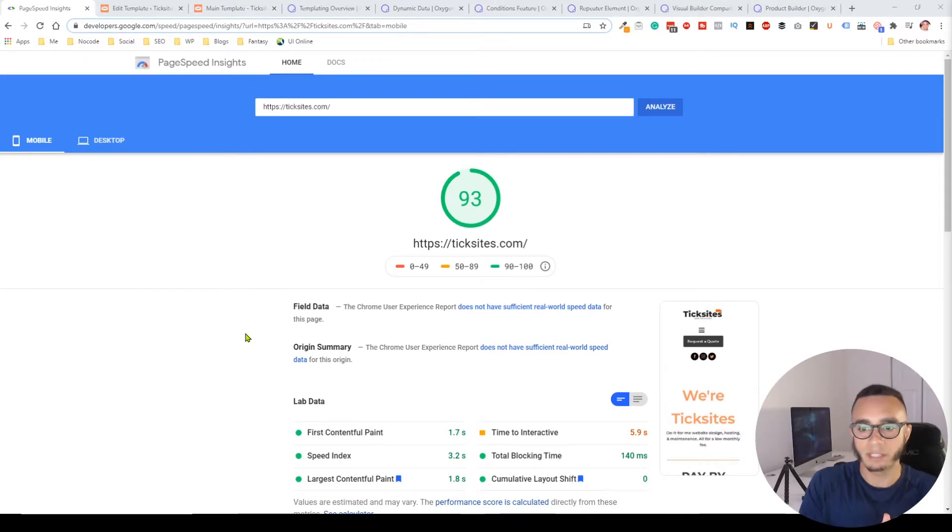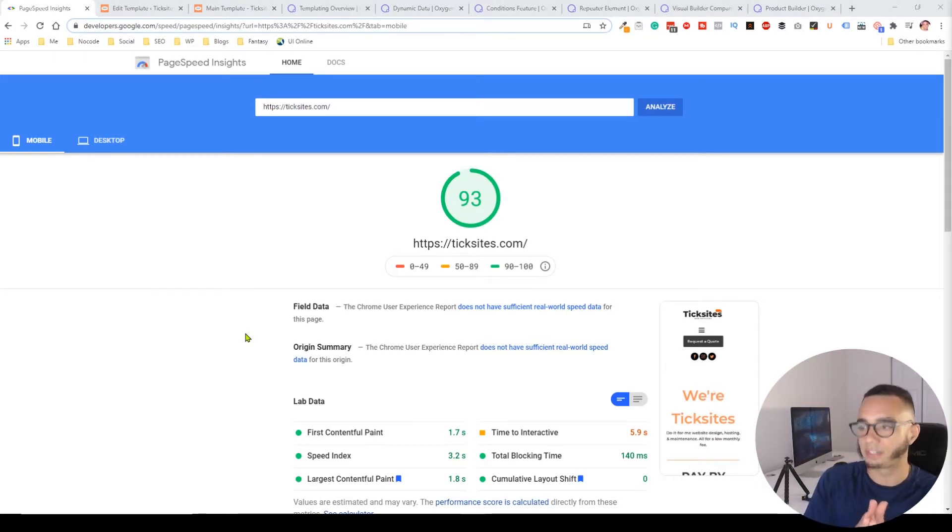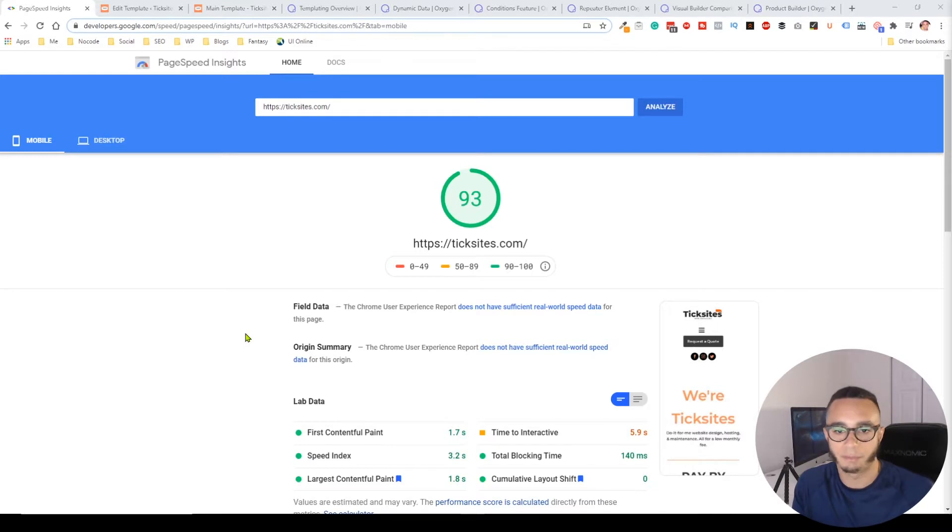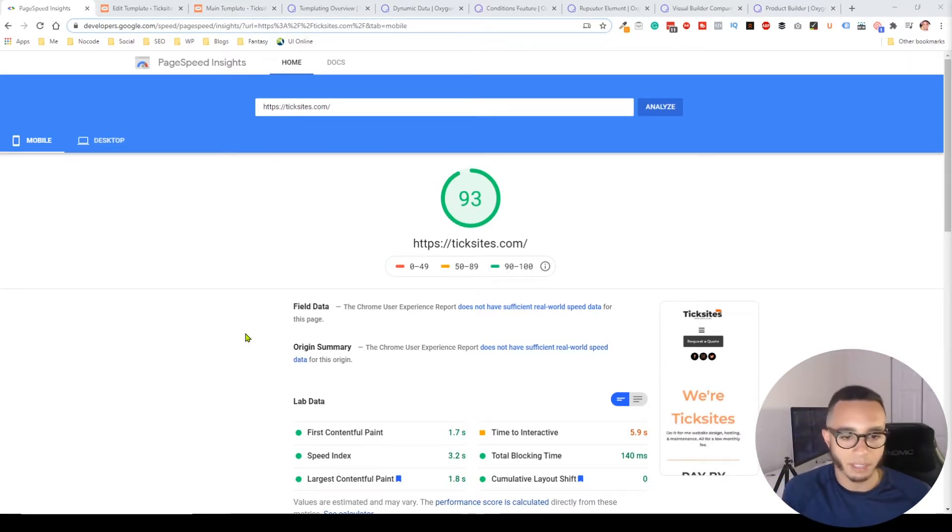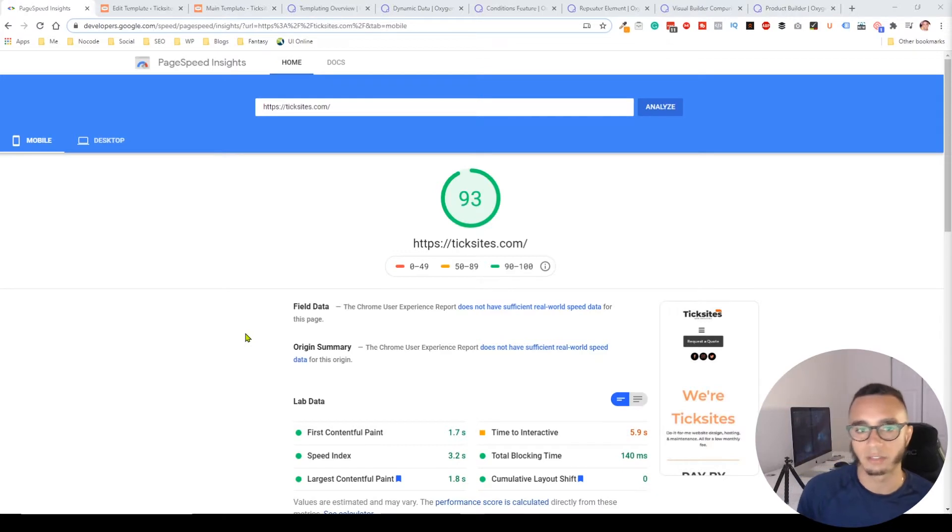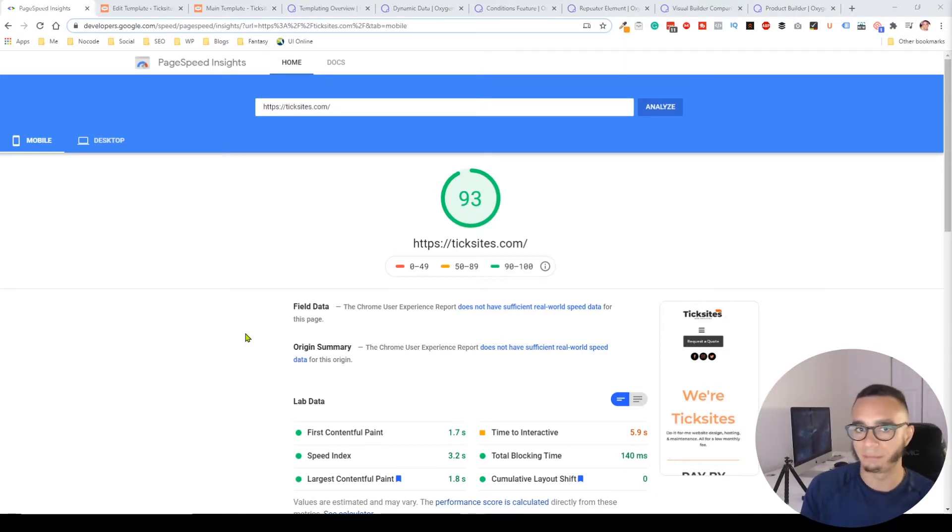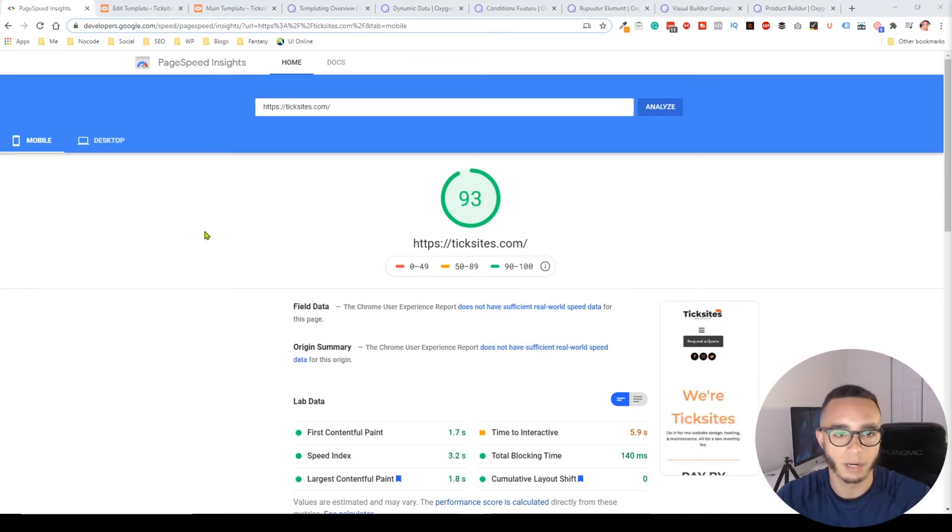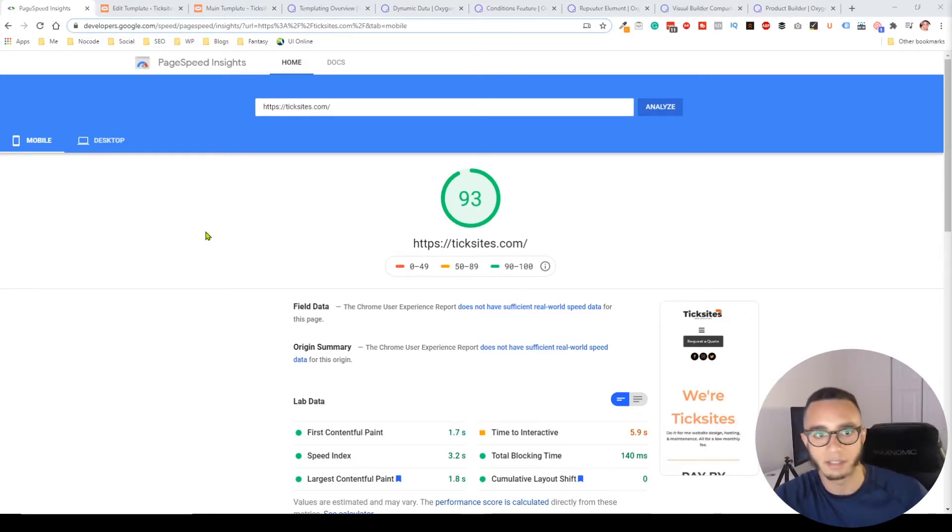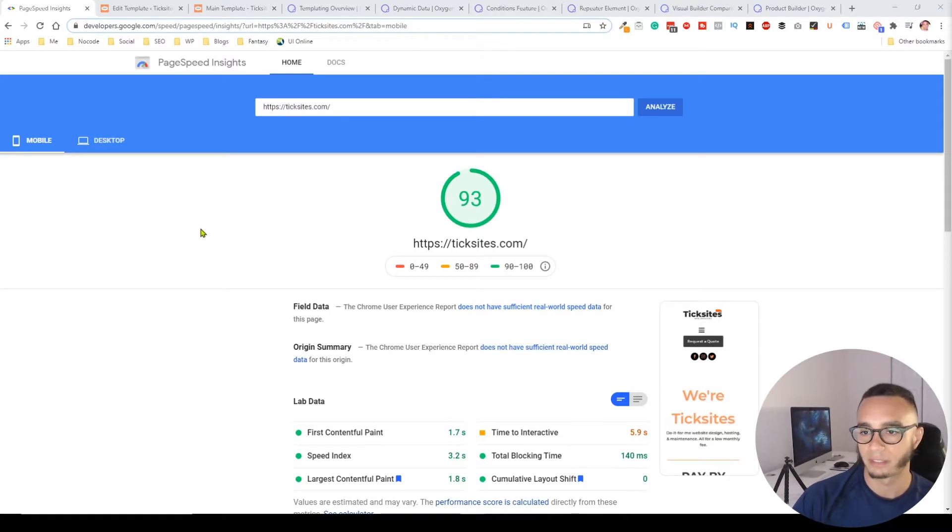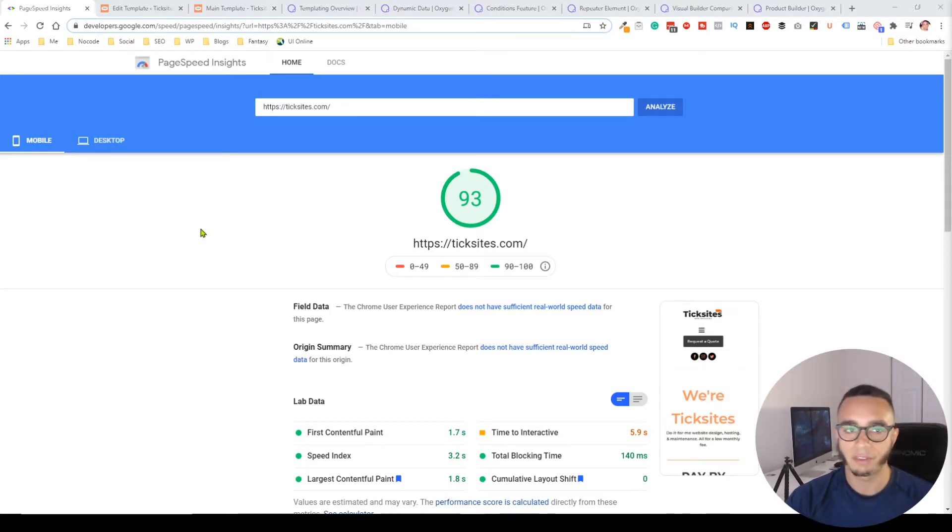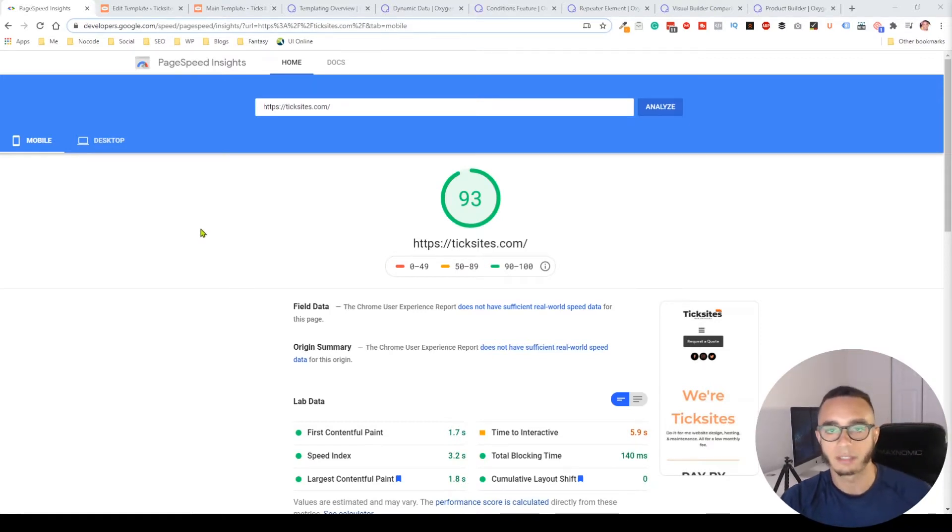Oxygen Builder is unfairly compared to other page builders like Elementor, Divi, and Beaver because it works in a different way. This is my favorite builder today. I think it's the most developer friendly, and I'm going to go over five different things that make it the number one builder.